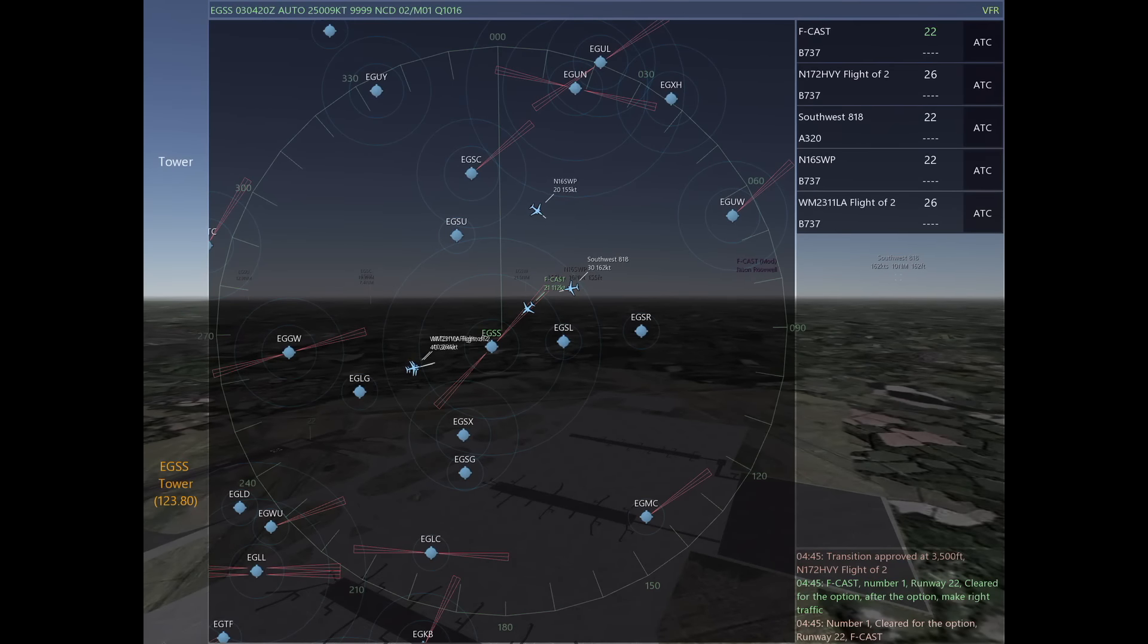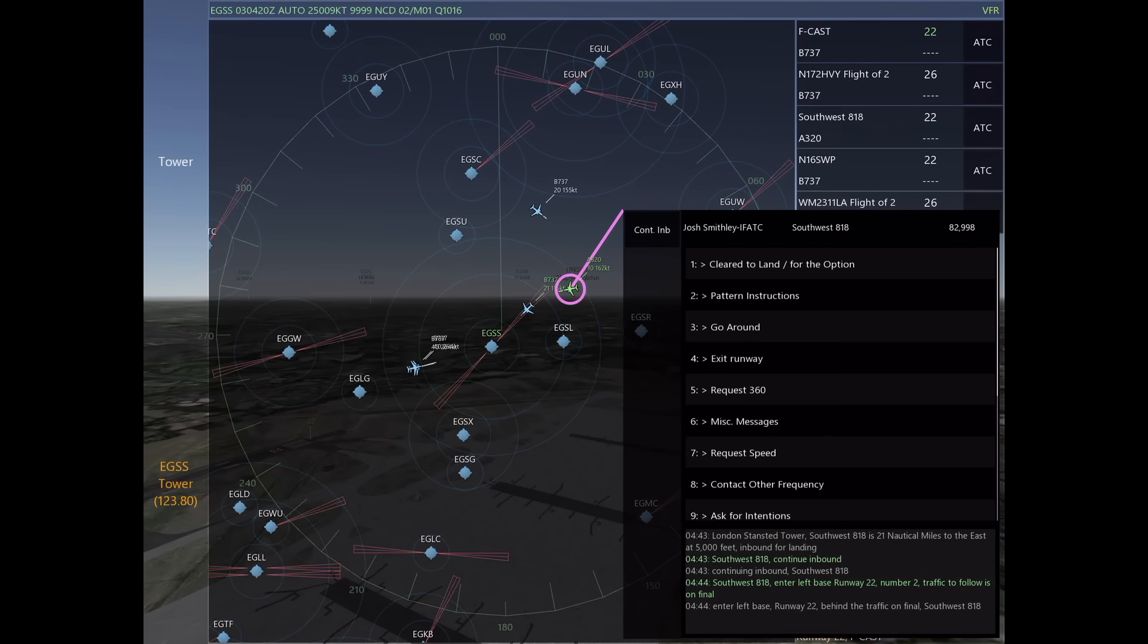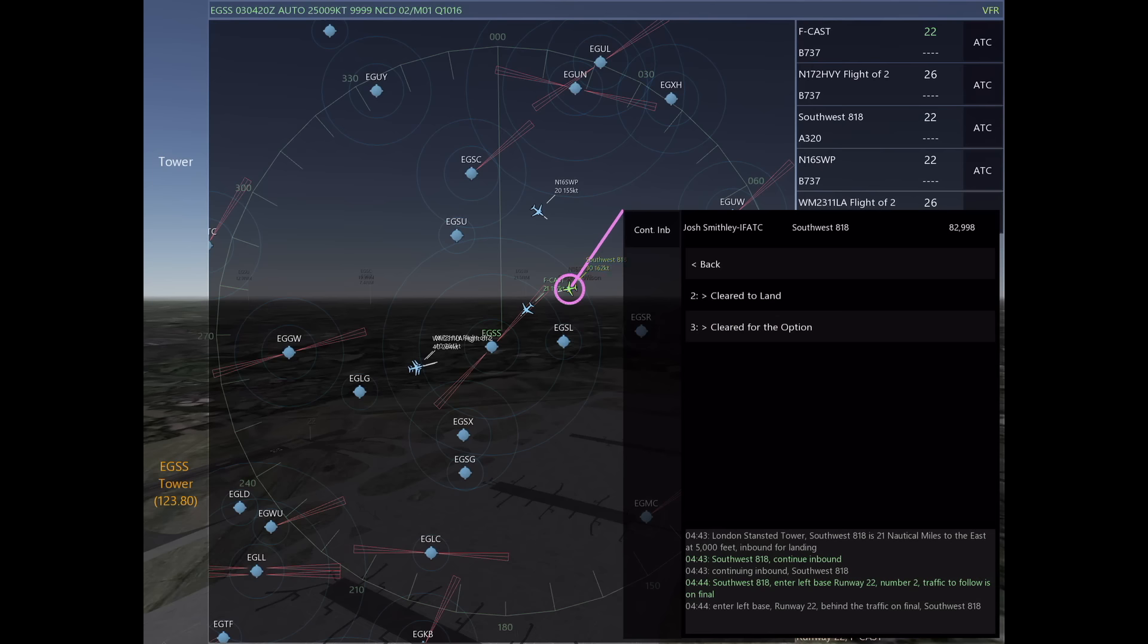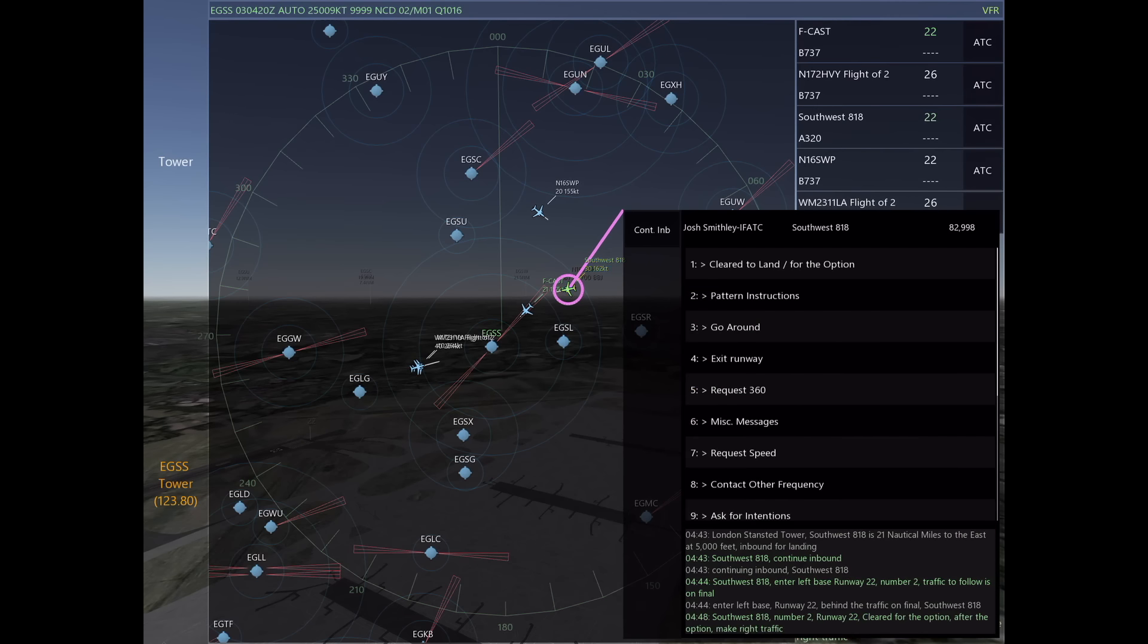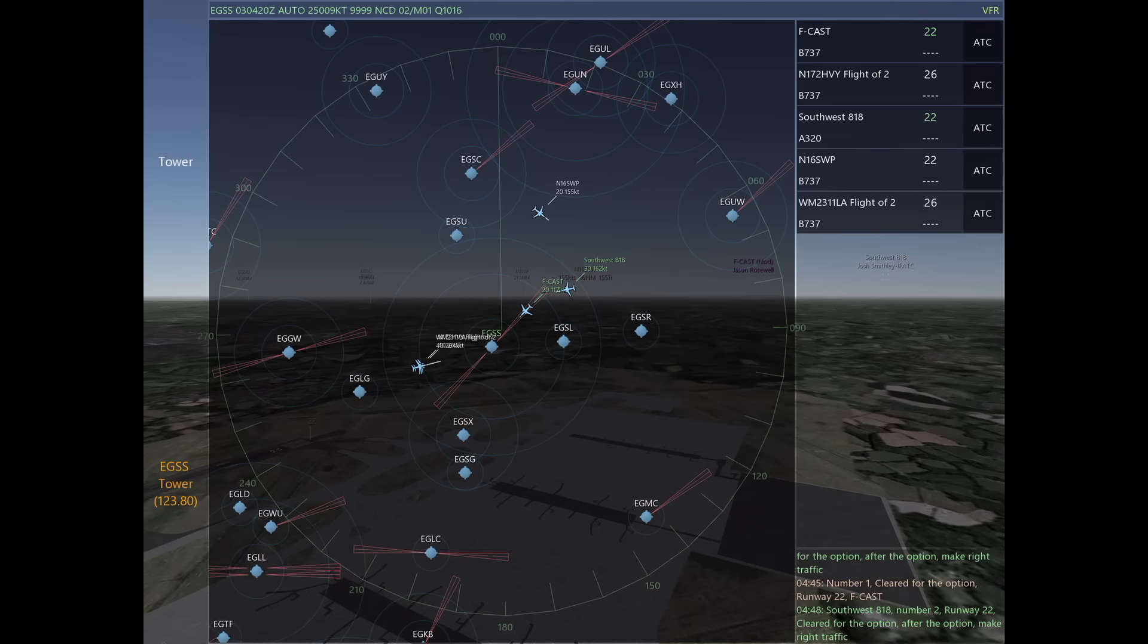After clearing Foxtrot Charlie Alpha Sierra Tango, I want to go back and start clearing the rest of my arrivals since they've all been sequenced. First, we're going to talk to Southwest and tell him number two, clear for the option, after the option make right traffic.